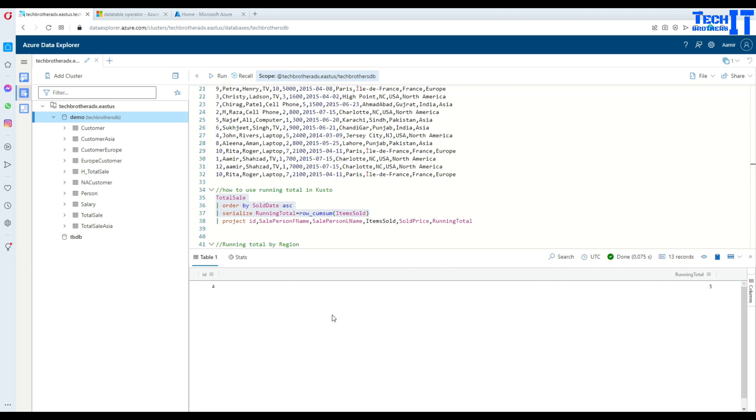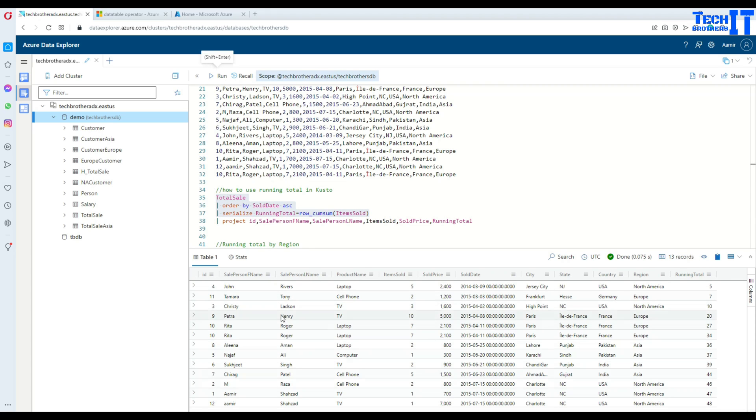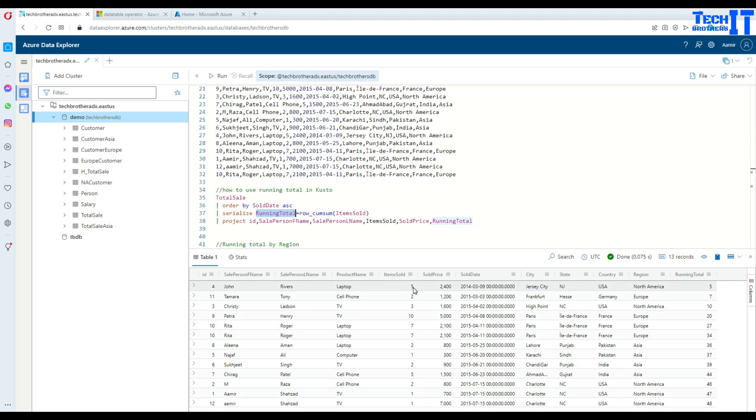Now it's going to return all the records from this table with all the columns and the extra column that we just added here, running total. You can see right there: 5 plus 2 equals 7, then 3 makes 10, then plus 10 makes 20, and then it keeps going. This is our running total.